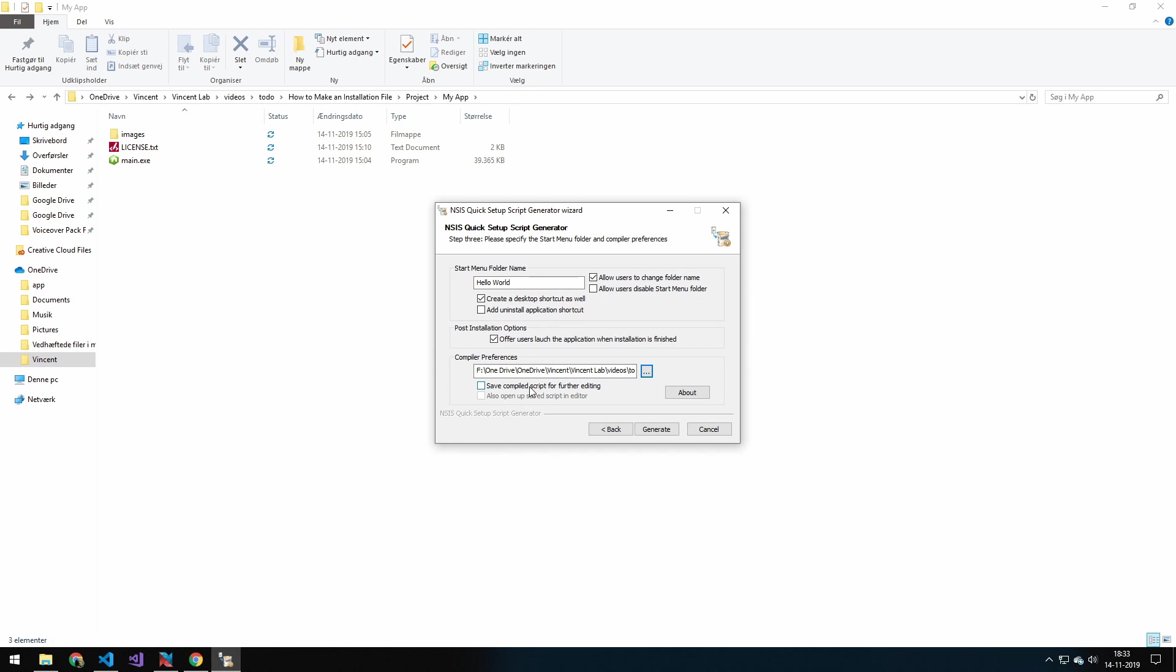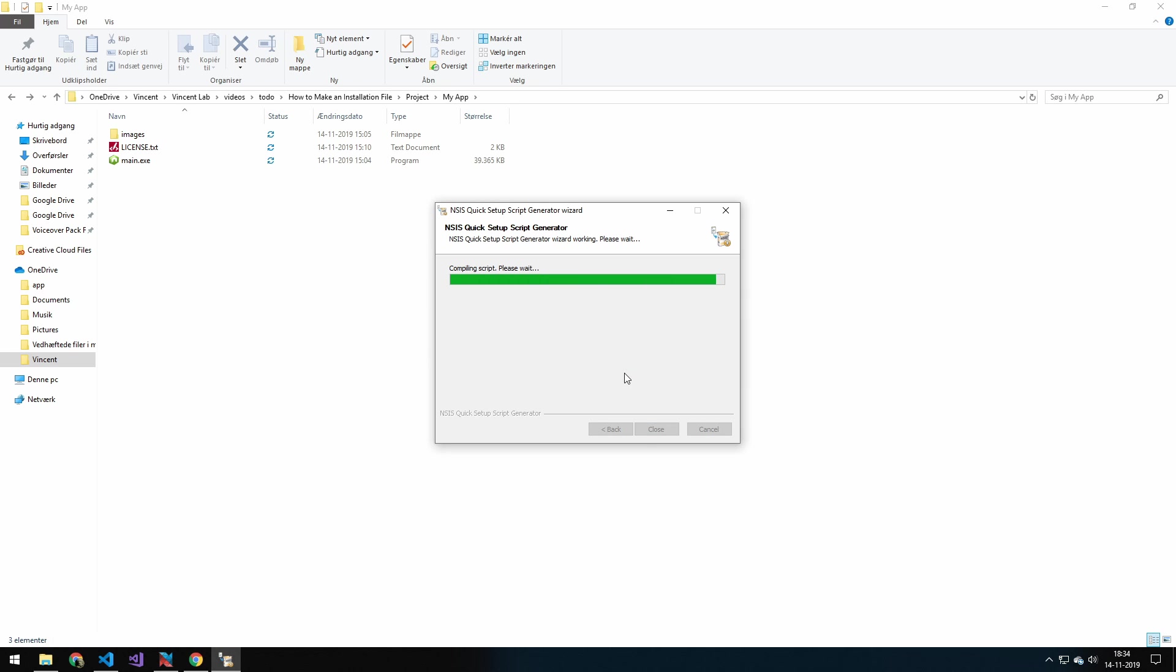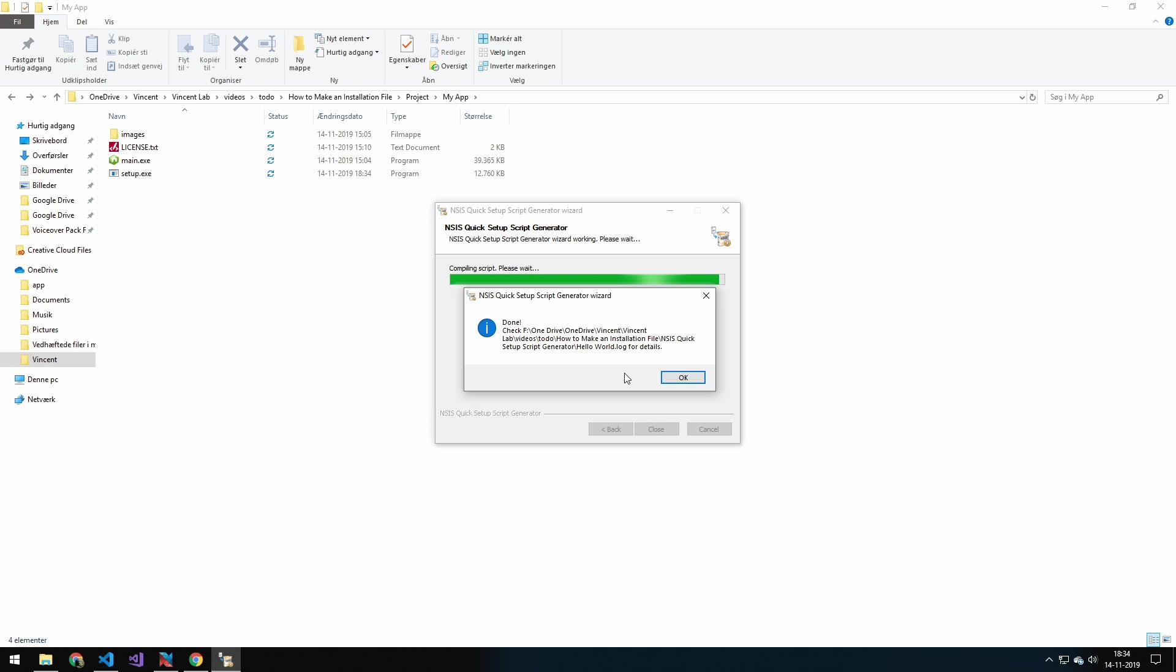Save compiled script for future edit. And we'll just do that. And you can actually see the script here. And we'll press generate. And this will write all of the code for you. And all done.